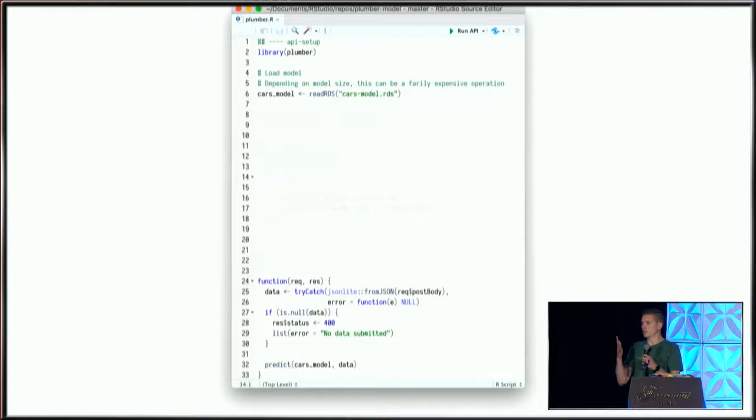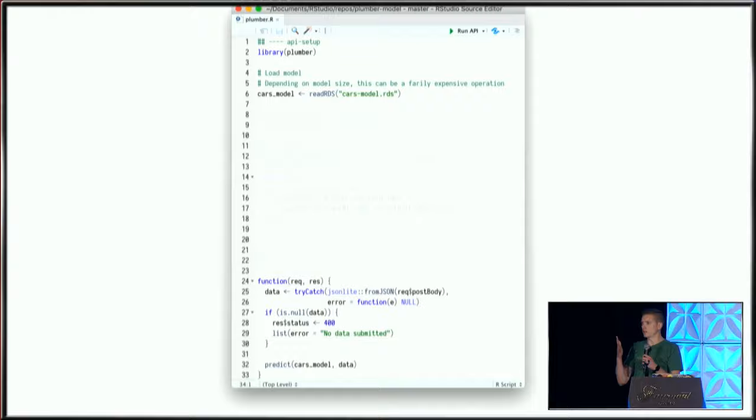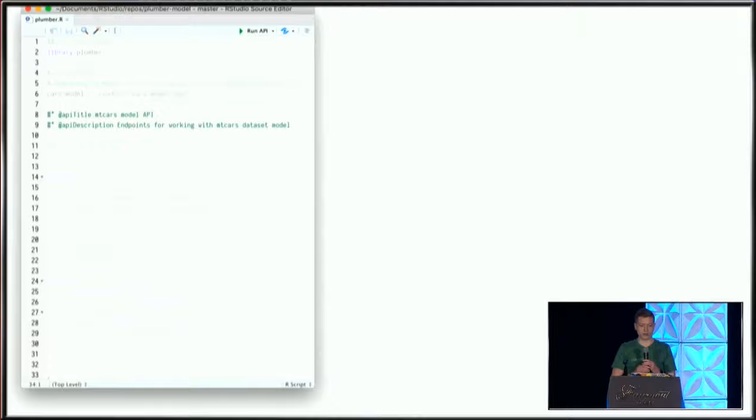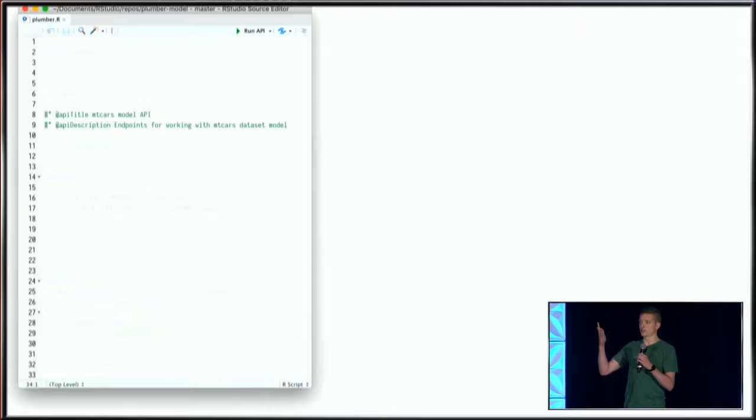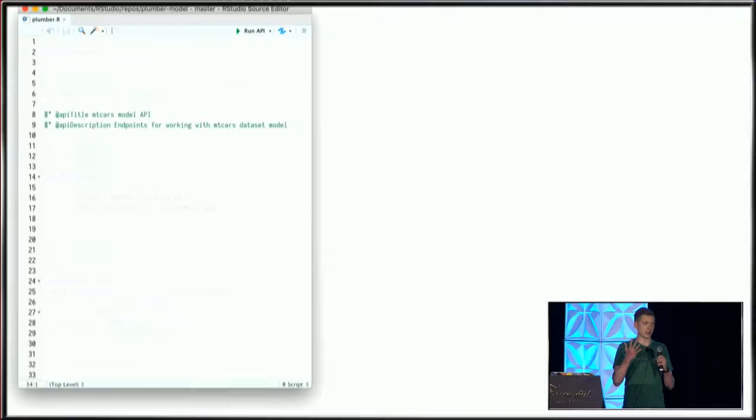Looking at the Plumber-specific pieces, Plumber uses specialized annotations—special comments written with the hash symbol followed by an asterisk. This allows us to annotate our source script in a way that Plumber can understand and interpret our standard R code and turn it into APIs.